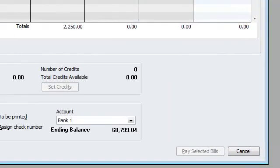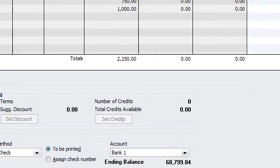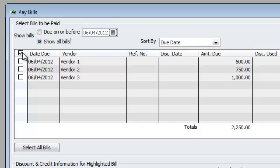And now I am in pay bills, so as we can see vendor one, two, and three, the three bills we entered. I'm going to select all three of them.